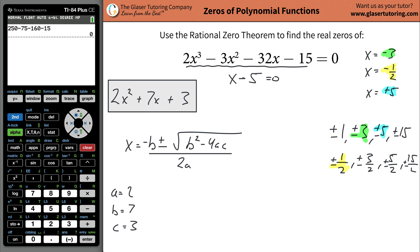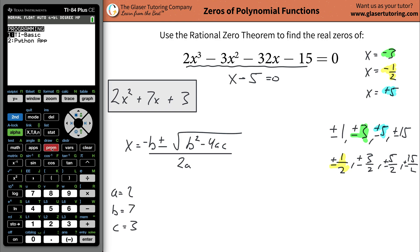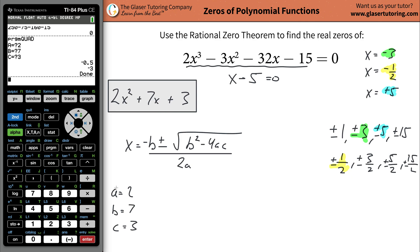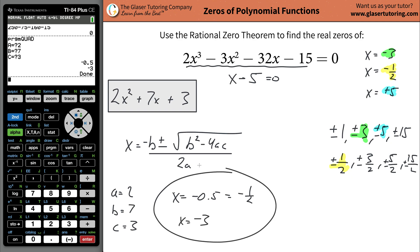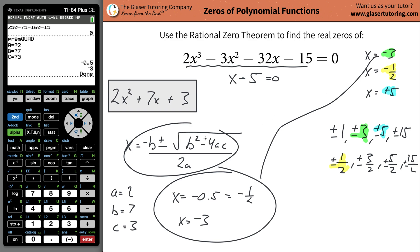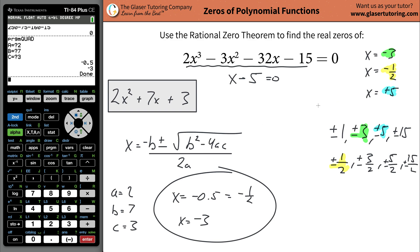Another option if you're allowed to use a calculator is the quadratic formula program on a TI calculator — I'll leave a link in the description below. Run the quad program, plug in A equals 2, B equals 7, C equals 3, and boom — x equals negative 0.5, which is negative one-half, and x equals negative 3. Those match exactly what we had before.